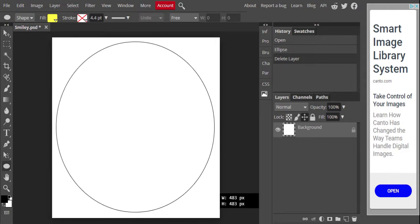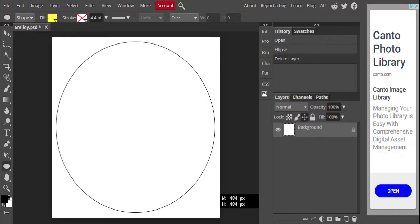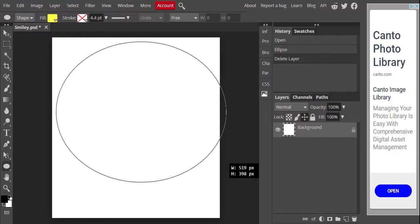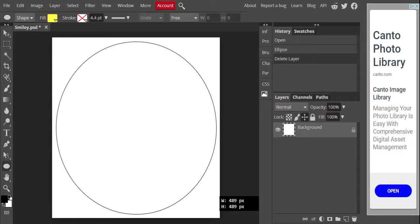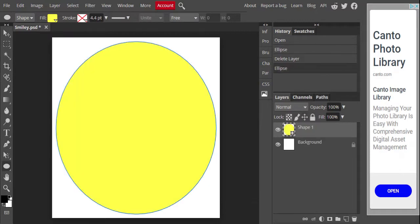You want your circle to fit inside that box. Quick tip: if you let go of the shift key first, the shape will go wonky on you. So hold down the shift key and let go of the mouse first, then let go of the shift key, and the whole thing will show up as a perfect circle. Let go of the mouse first, then the shift key — you will get a perfect circle.